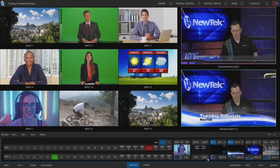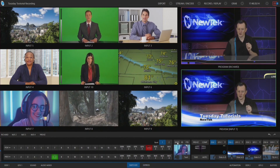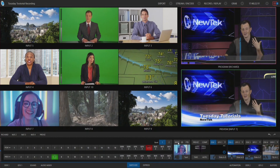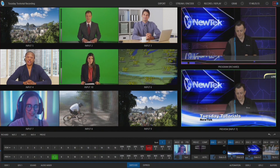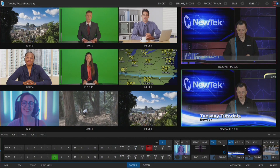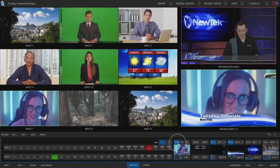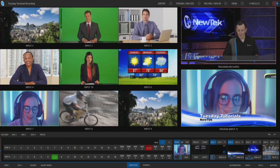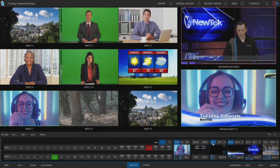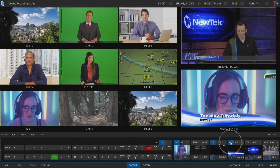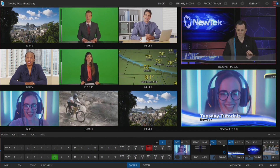Now what I want to do is have those shots come in when my preview row is brought to program. To do that, I'll click on background, so now I have background — which is my shot on the preview row — along with my downstream keyers as well. There are a few things I want to show you here.